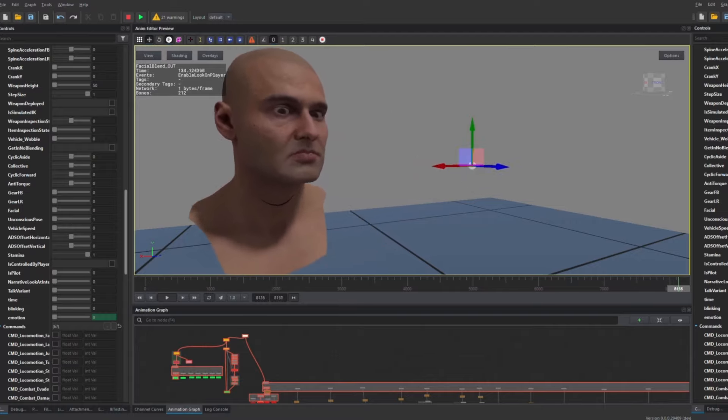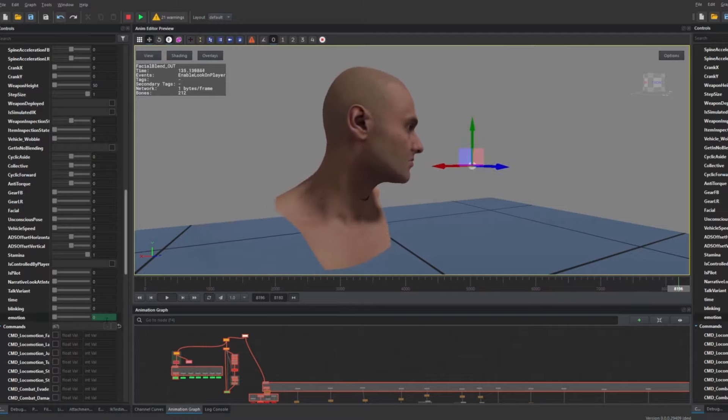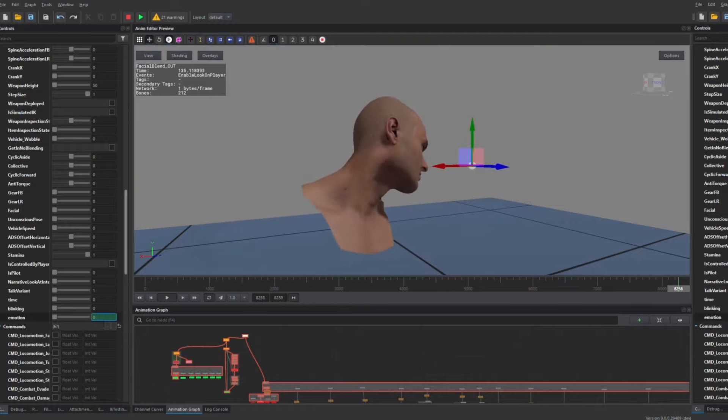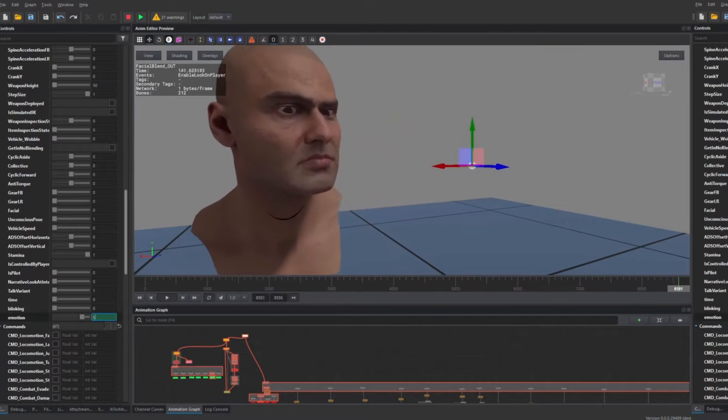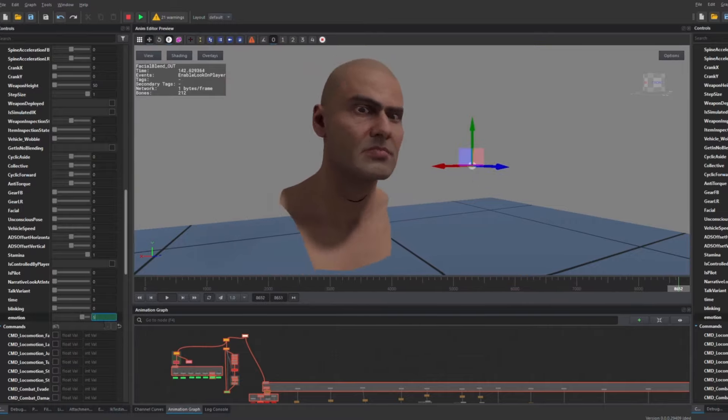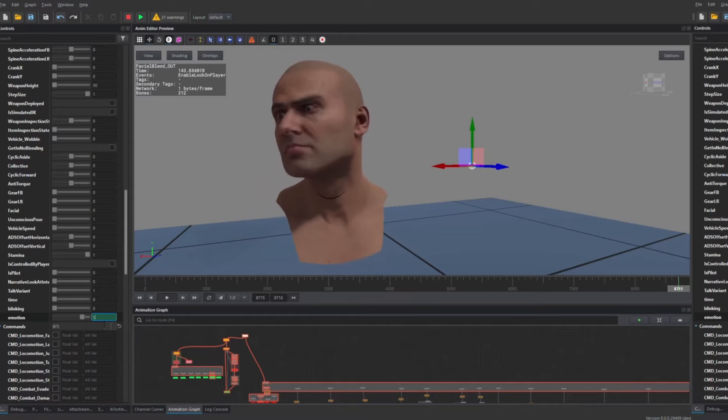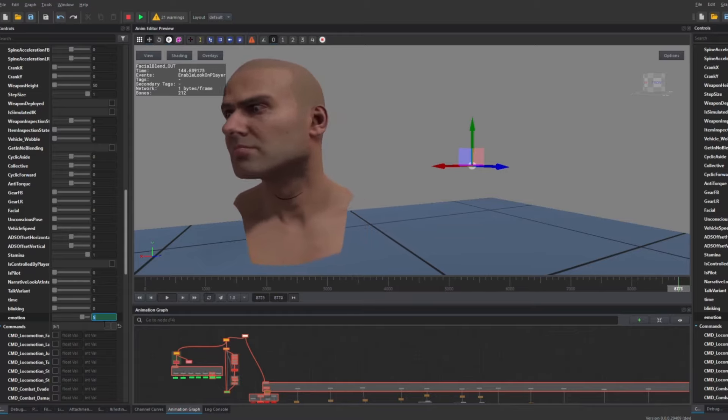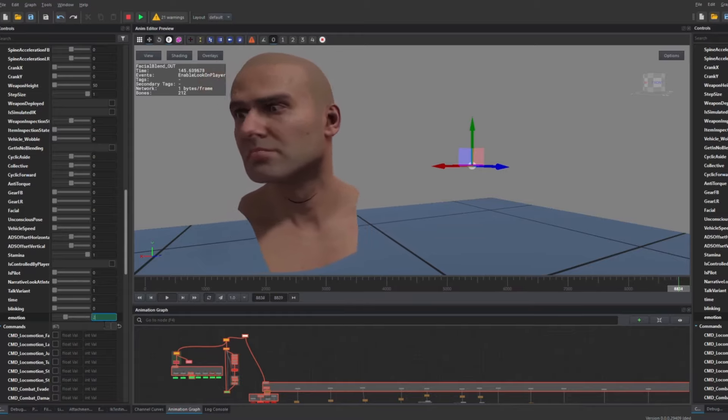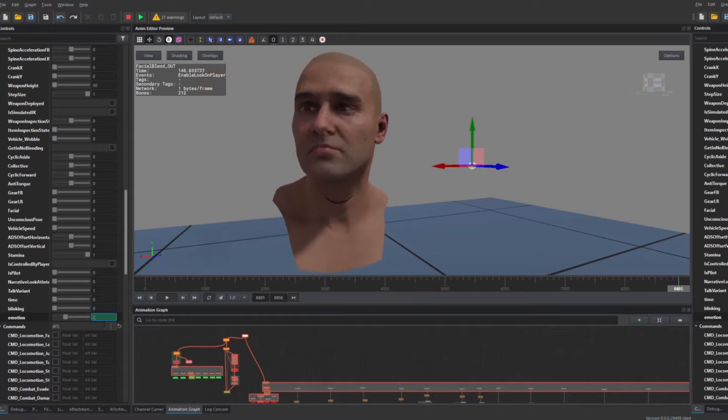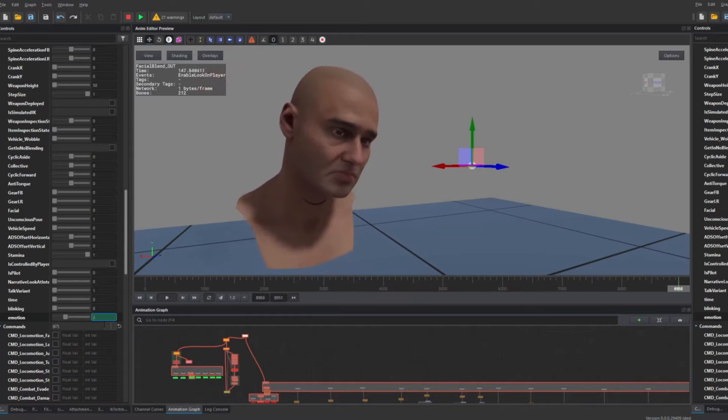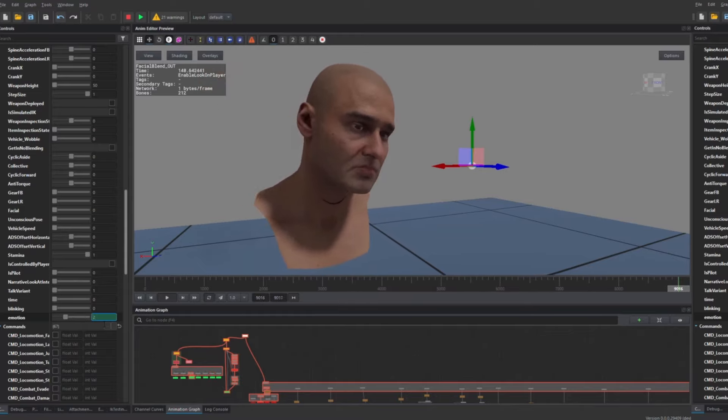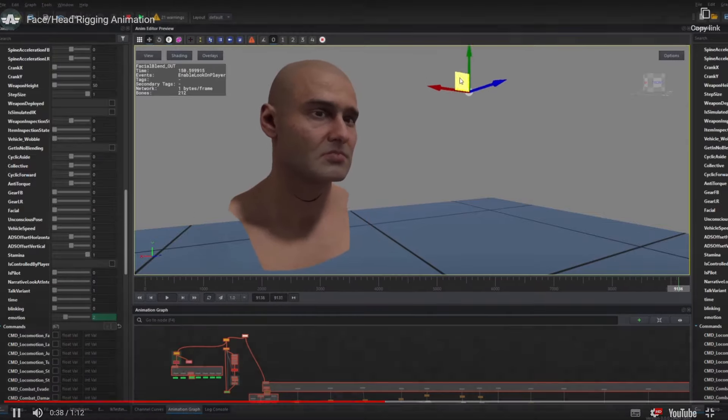But it will definitely bring more life to the game. Yep, you got a little frown and stuff like that. He's like he's going to do the Rock eyebrow. Yeah, awesome, loads more lively.